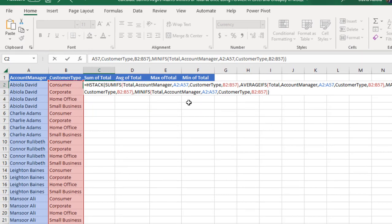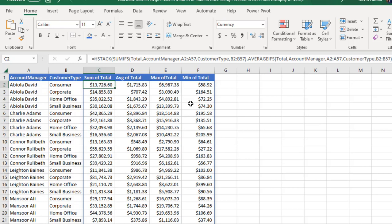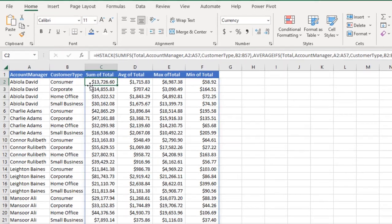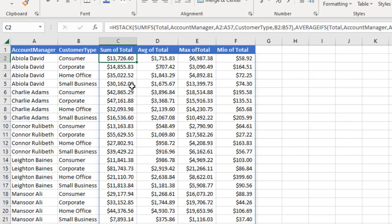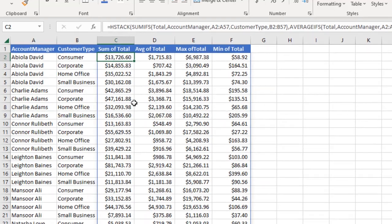That's done — I close the HSTACK formula and press Ctrl+Enter. That is amazing! At once we've calculated the SUM of Total, AVERAGE of Total, MAX of Total, and MIN of Total. We can see the sum of total for Consumer is 13,726.60 — that's superb!